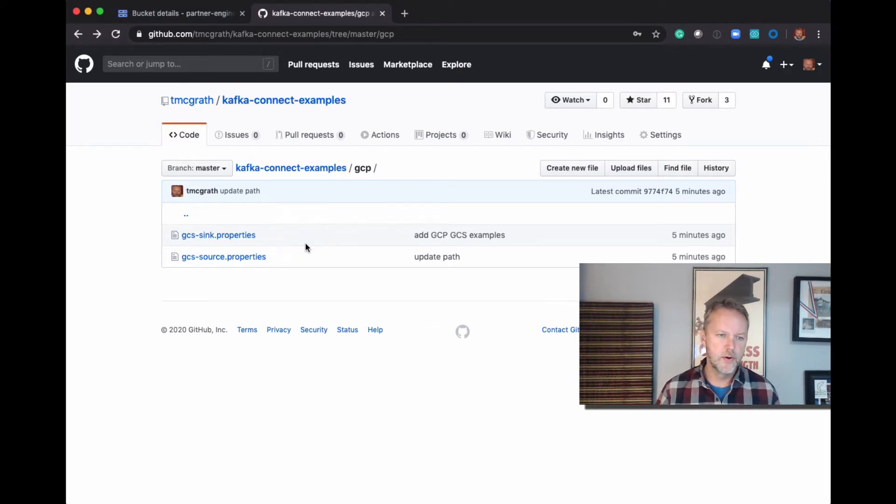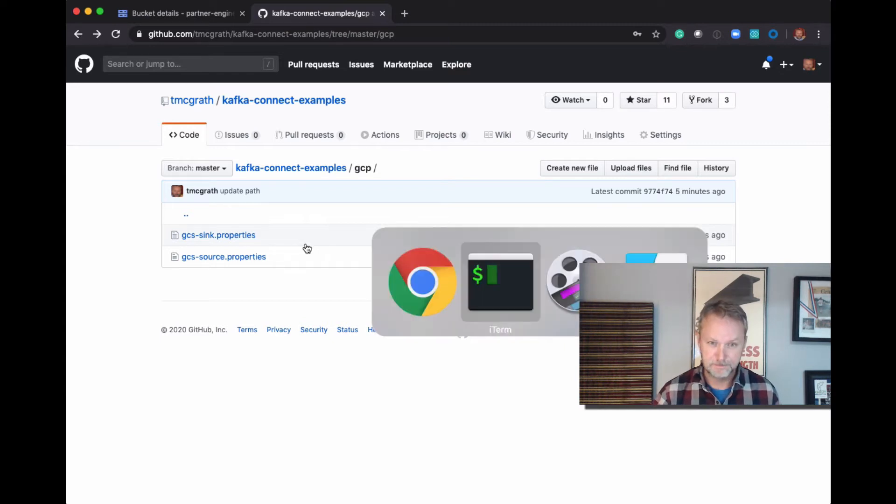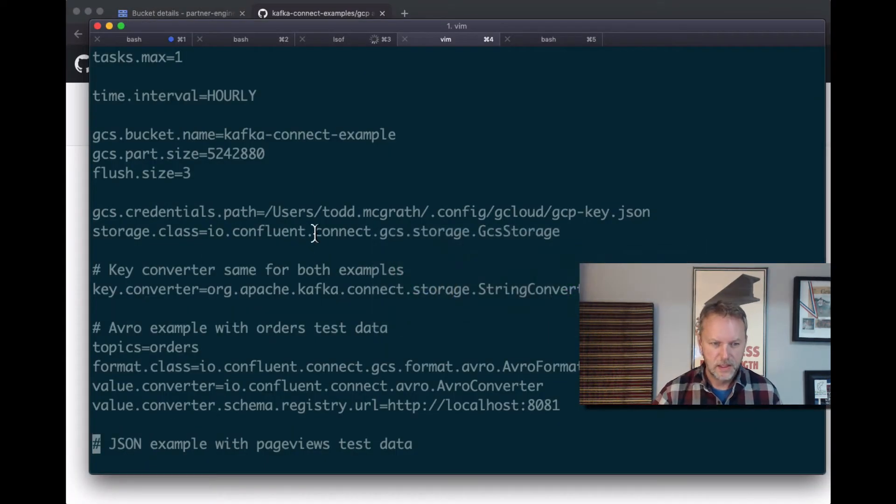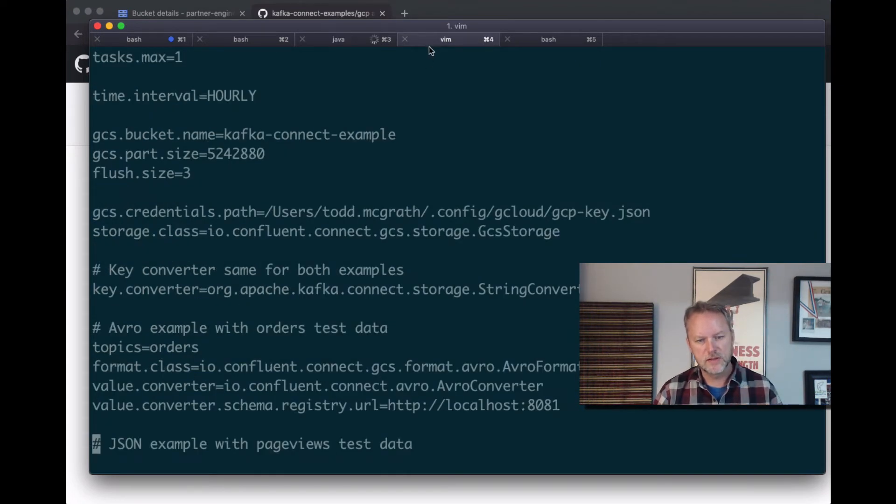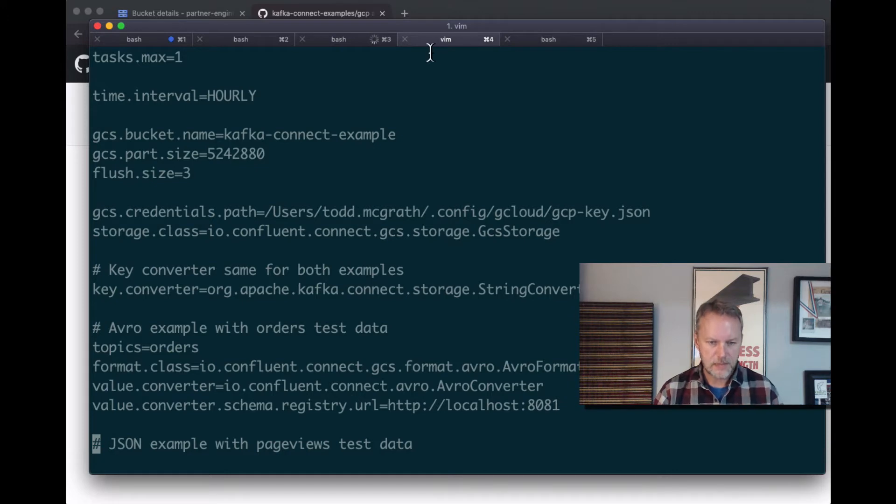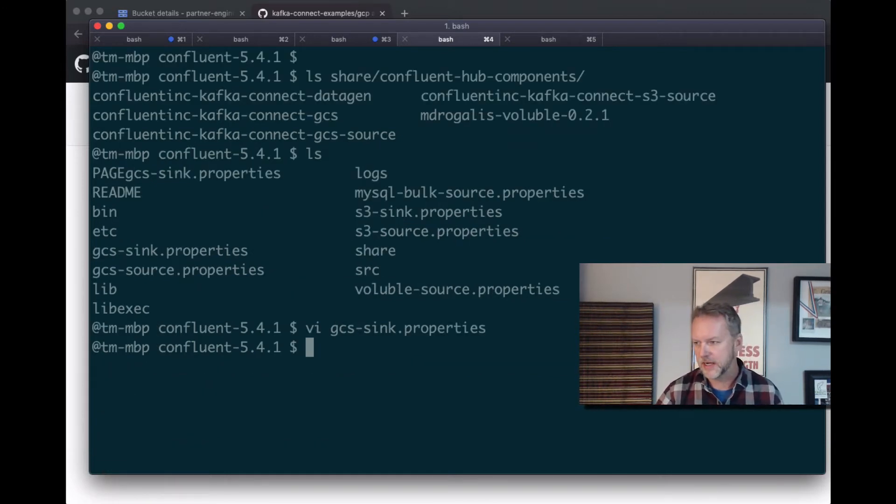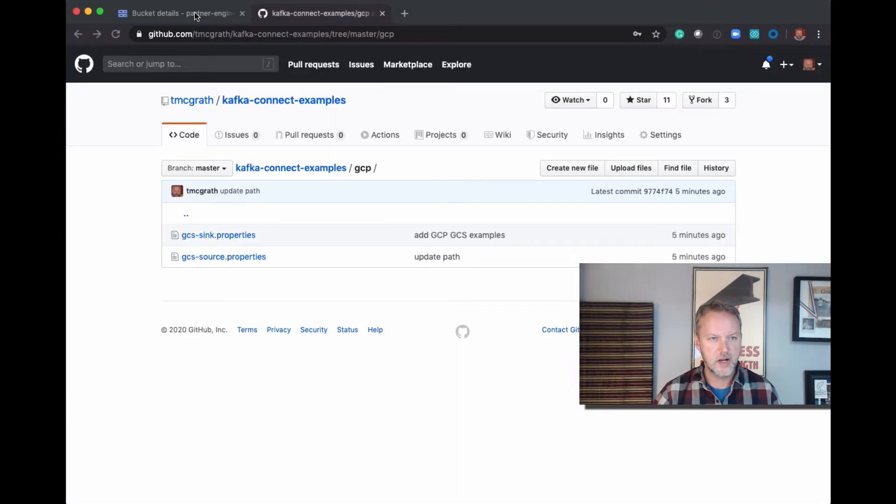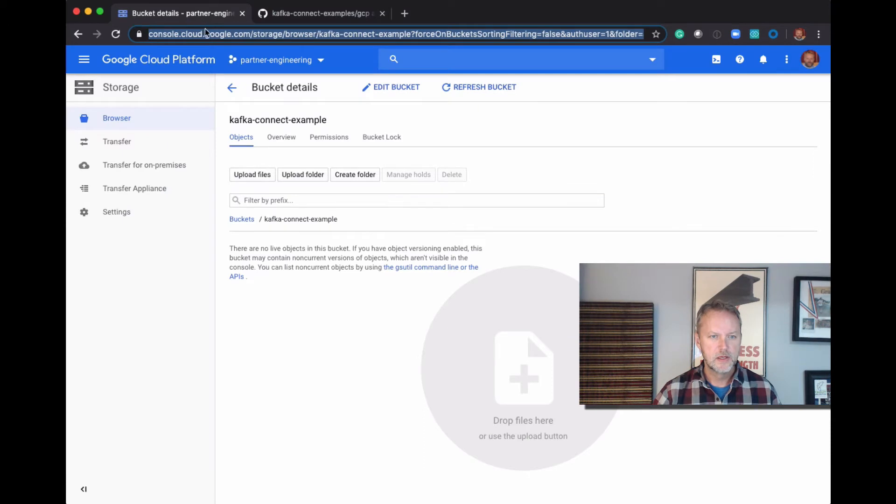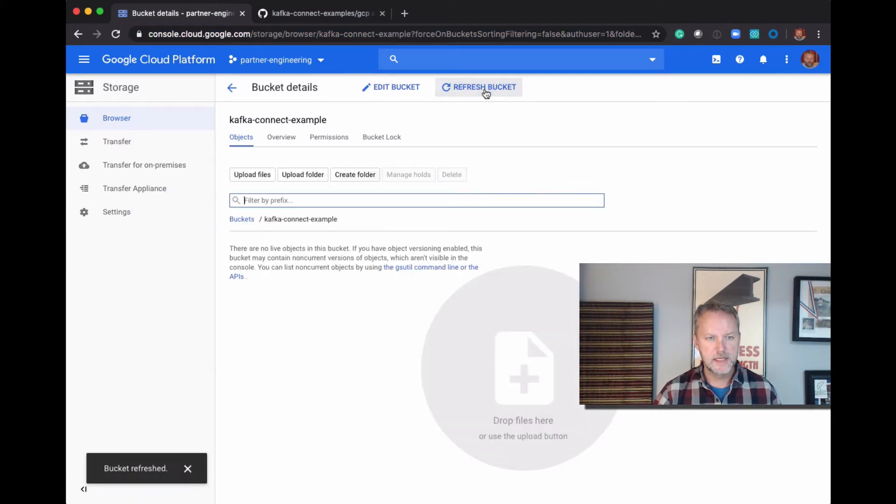Okay, so we're still waiting for this to fire up. We've shown that it's installed. We've got the properties file for our sync connector ready to go. Let's take a look at the GCS bucket. We can see that it is empty.